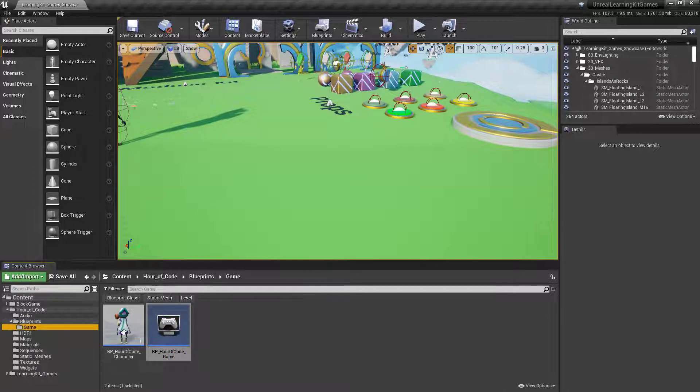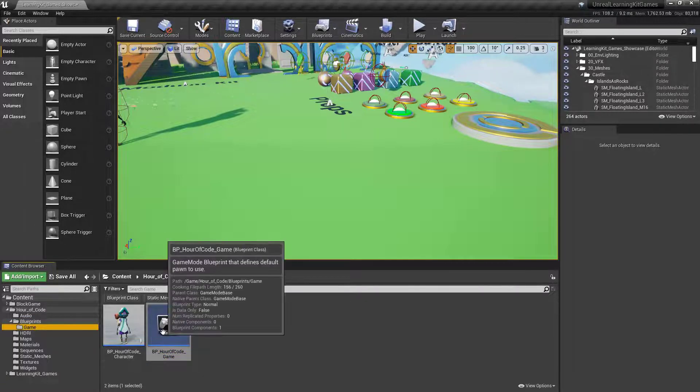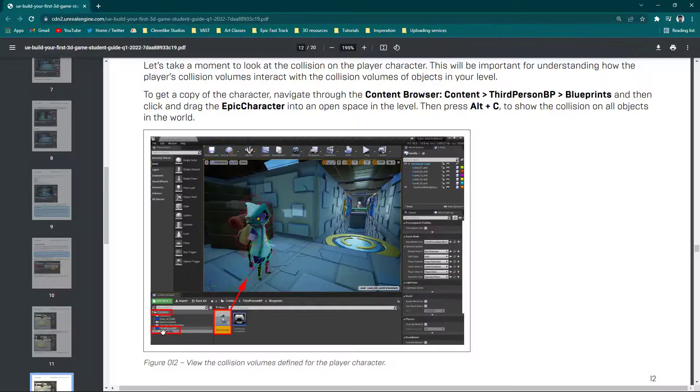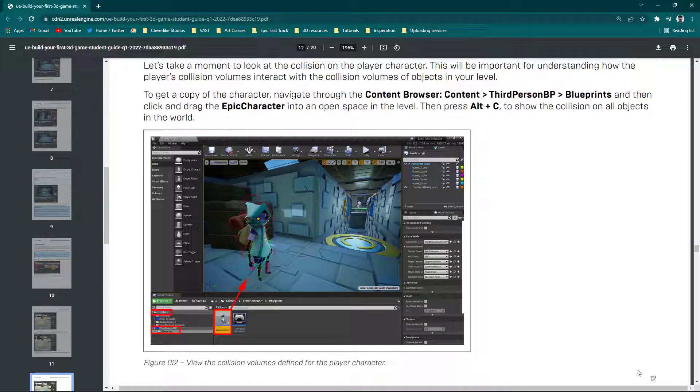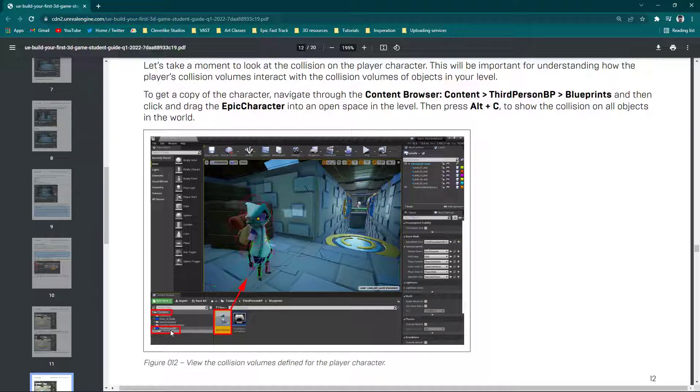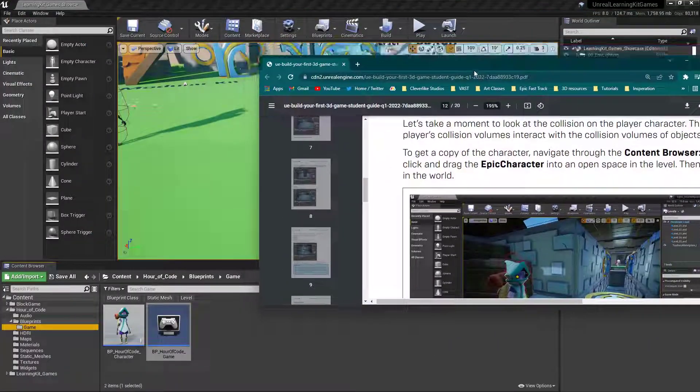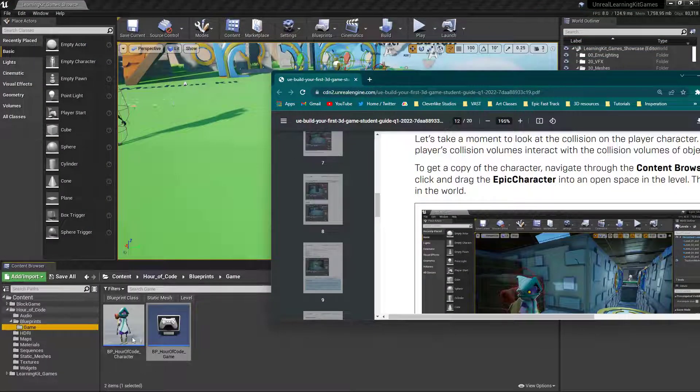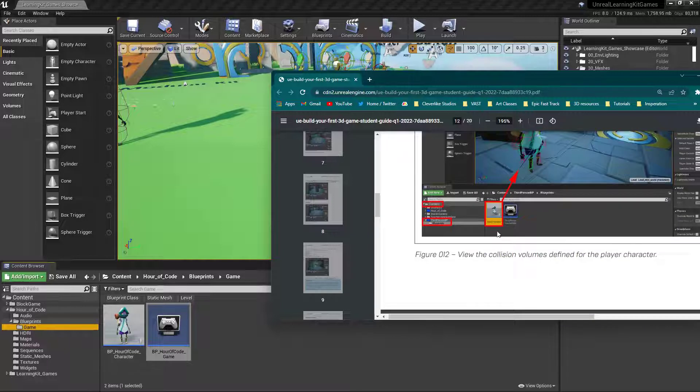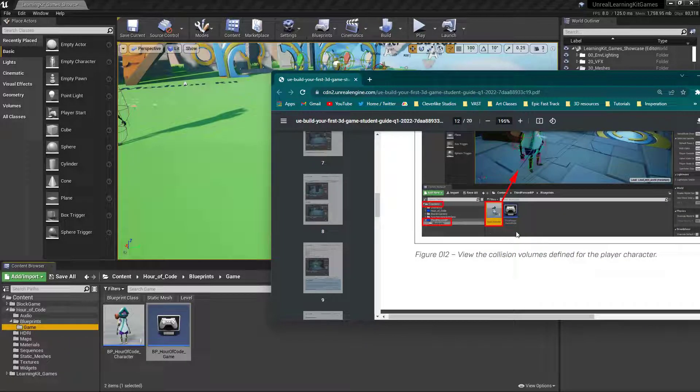And these two pieces right here are going to replace using this specific location. So on page 12 of your first guide, you'll notice it says go into Content and then Third Person Blueprint and then Blueprints. Do not go there anymore. Instead, you want to go here. So Hour of Code, Blueprints, and then Game, and you'll find these two pieces. These are the same ones. You'll notice that they are named just a little bit different.